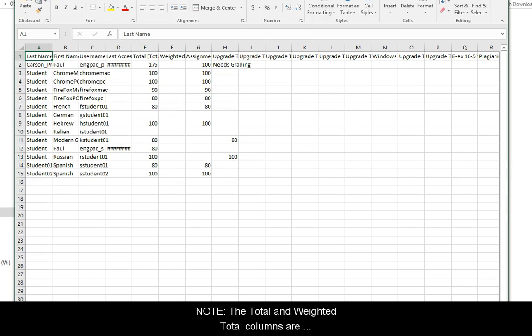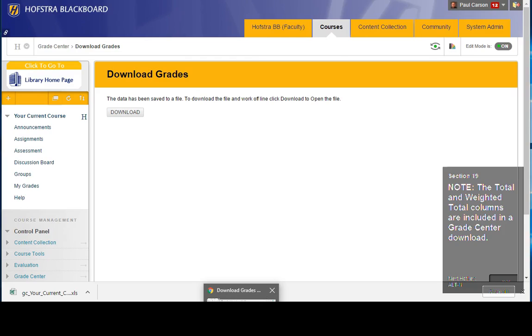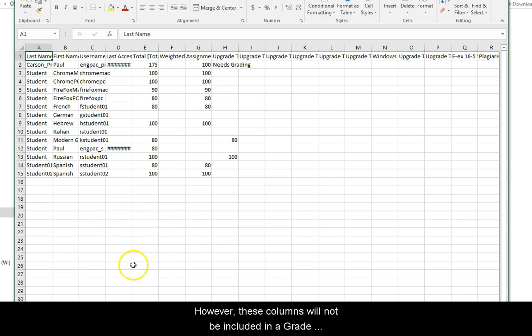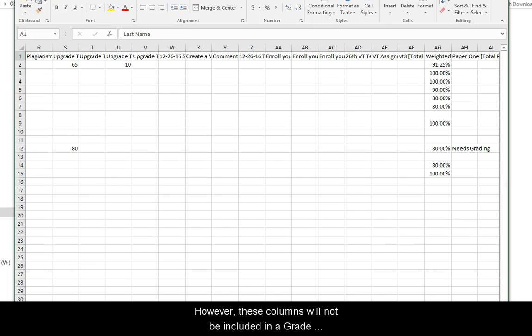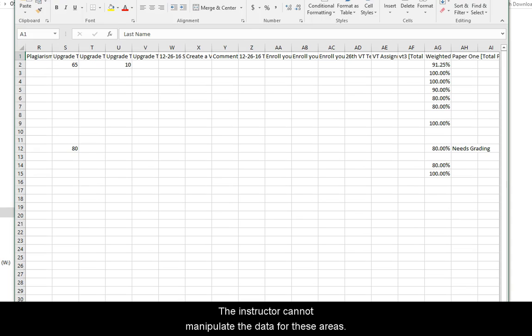Note, the total and weighted columns are included in the Grade Center download, however, these columns are not included in the Grade Center upload because they are generated columns by calculations within the Grade Center. The instructor cannot manipulate the data in these areas outside of Blackboard.